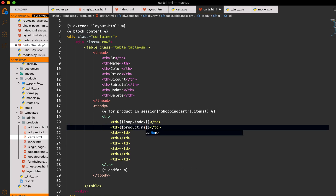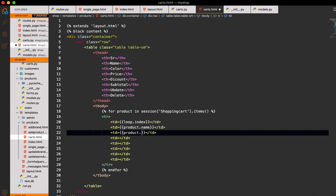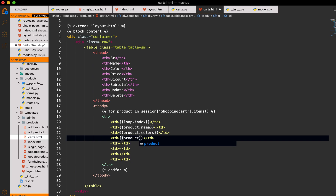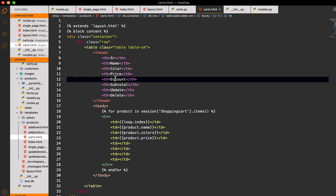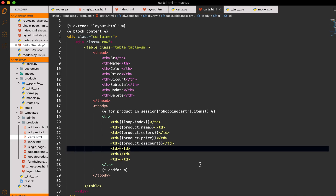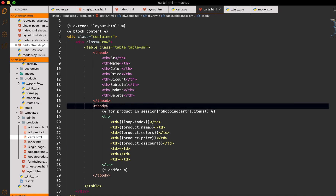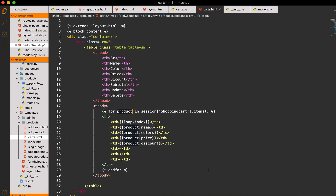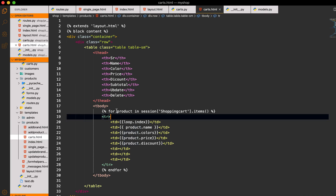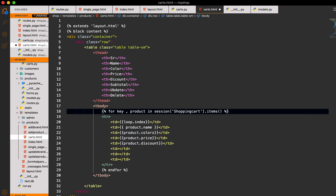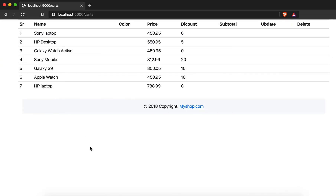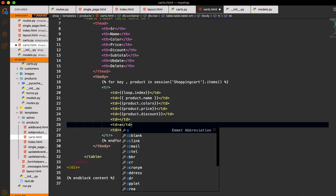Here we have to put `product.name`, then `product.colors`, `product.price`, and `product.discount`. For the subtotal we have to do some calculation. The for loop should be `for key, product in session['shopping_cart'].items()` — we have to unpack it as key and product. Now you can see the cart items with price and discount.